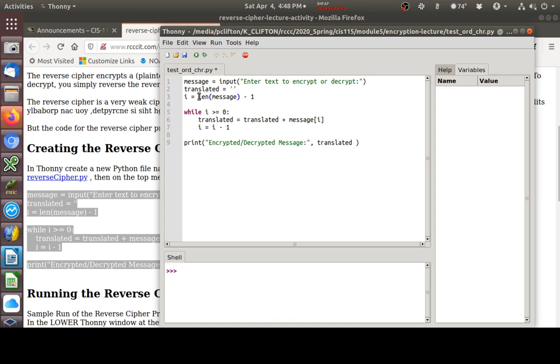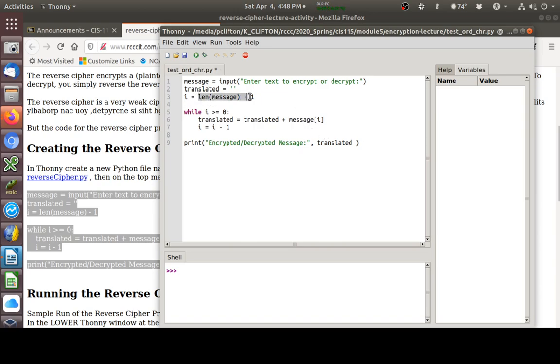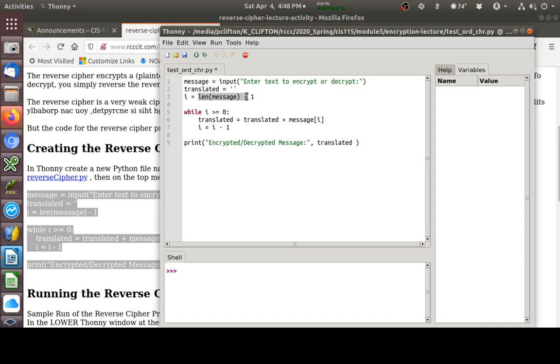Here we're creating an empty string variable called translated, and it's empty because it's just got two quotes right up against each other. As you learned last week, working with string methods, there's a method called LEN that lets us get how long something is. Here we're capturing whatever they type in into this variable named message. Here, we're going to figure out how long that is with this function, LEN.